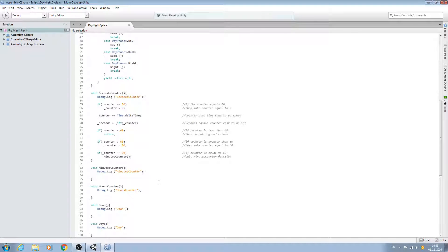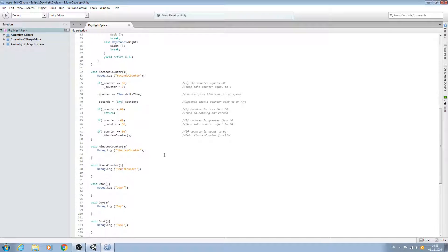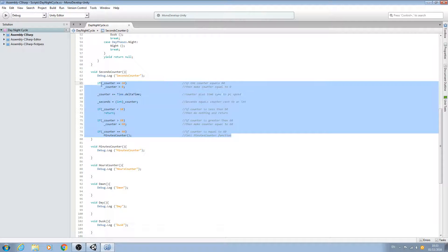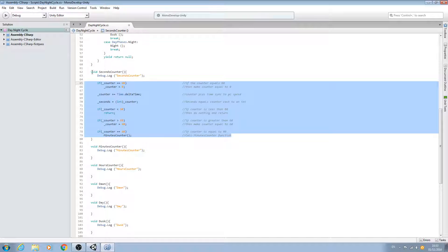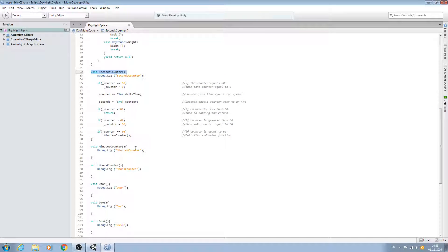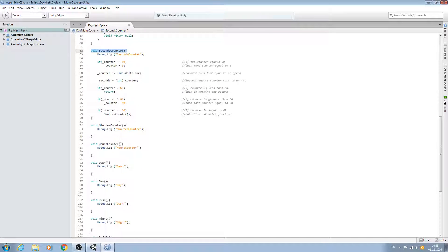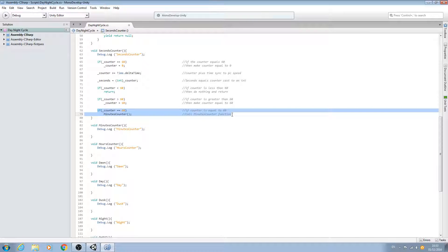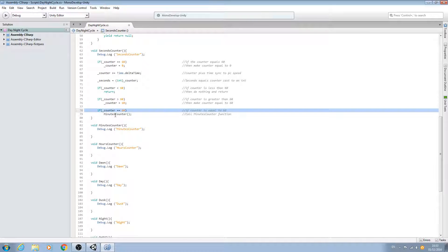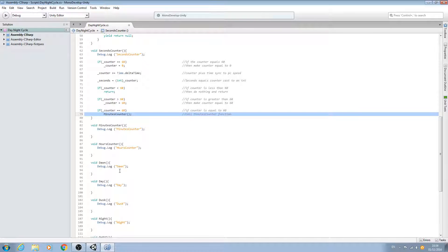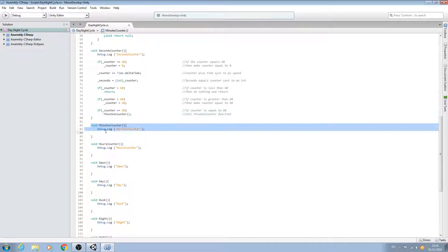Hello, it's Jay here again and welcome to another tutorial. Here's where we left off in the last lesson. We'd completed the seconds counter function, and as you know, once the counter hits 60, we then call the minutes counter function.